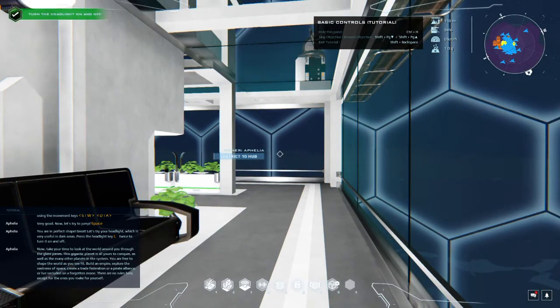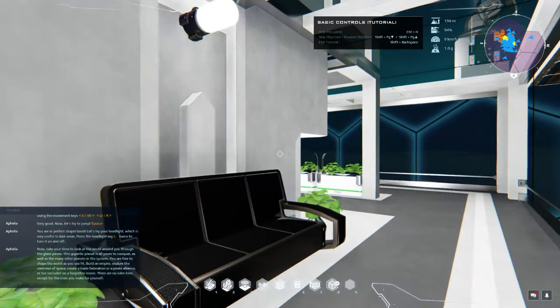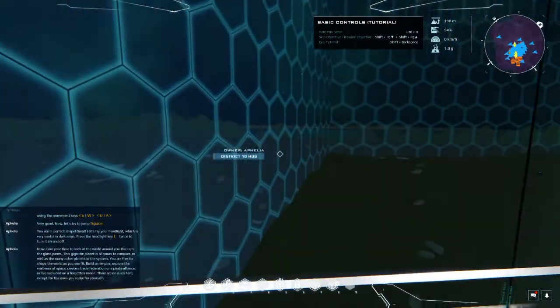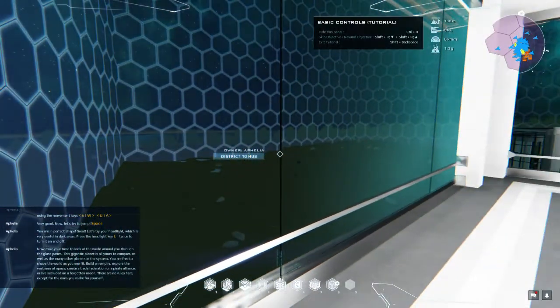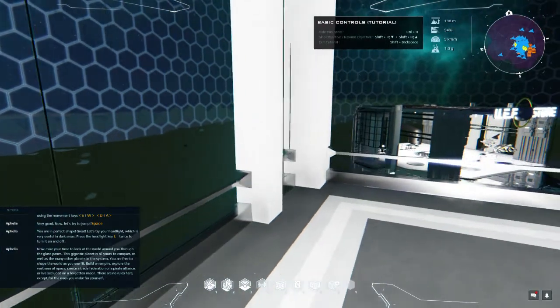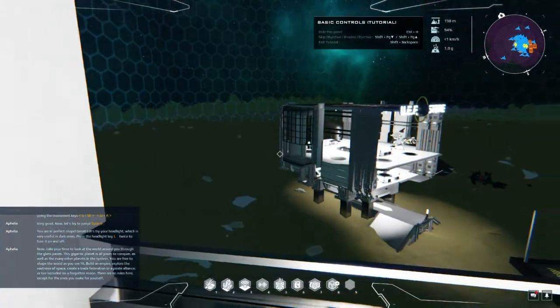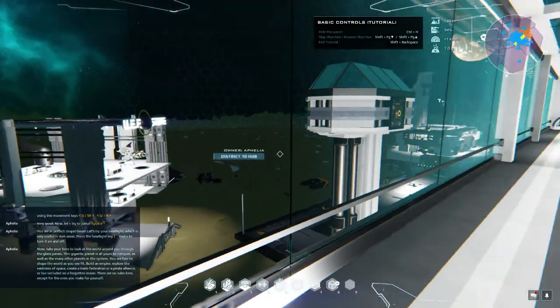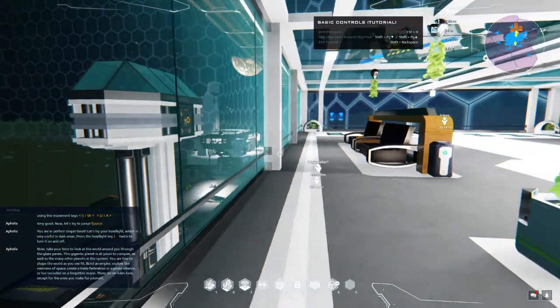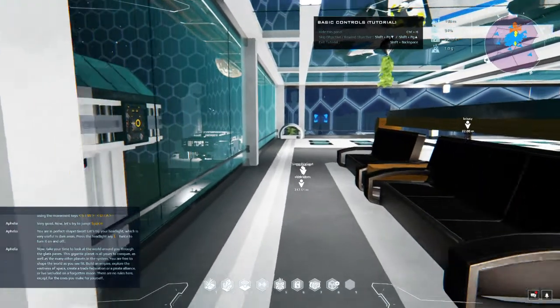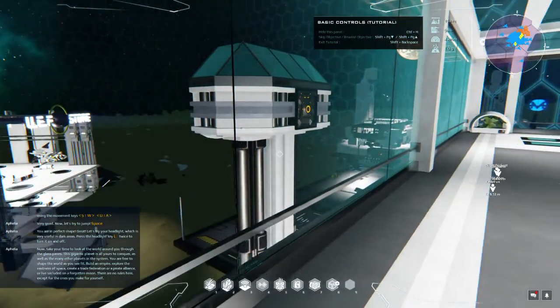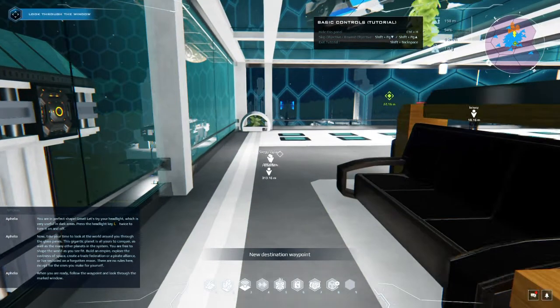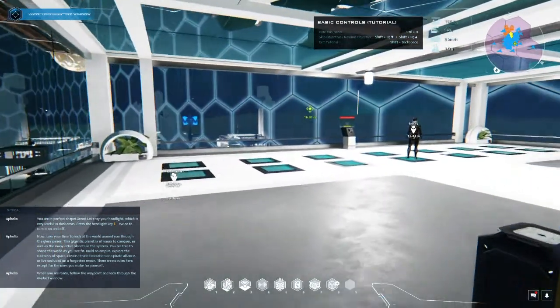Now take your time to look at the world around you through the glass panes. This gigantic planet is all yours to conquer, as well as the many other planets in the system. You are free to shape the world as you see fit - build an empire, explore the vastness of space, create a trade federation or a pirate alliance, or live secluded on a forgotten moon. There are no rules here except for the ones you make for yourself.